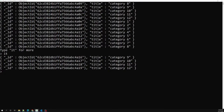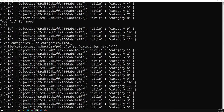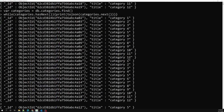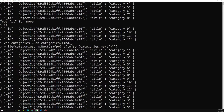We can also manually iterate the cursor. For example, I can use a while loop. Here I write: while (categories.hasNext()) — the cursor has a hasNext method. If it has a next document, I print: printjson(categories.next()). The cursor moves to the next document and returns it. Now if I run this, we are able to print all 24 documents — it loops through the while loop, checks whether there is a next document, and if so, prints it.